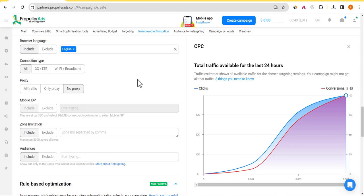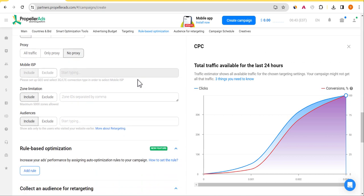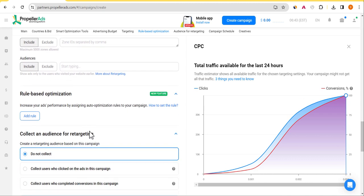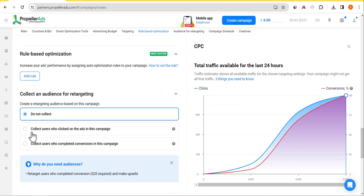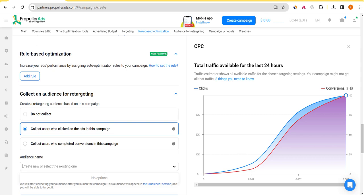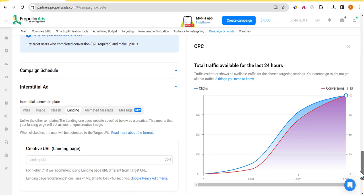Pay close attention to optimization — this is a critical final step. For rule-based optimization, leave it as is — don't click anything there. However, make sure you enable 'Collect users who click on my campaign.' This is very important: whenever you collect people who convert on your campaign, the next time you run a campaign you can pick that particular audience Propeller has collected and retarget them. They will convert based on the type of content they clicked before on your interstitial ad.